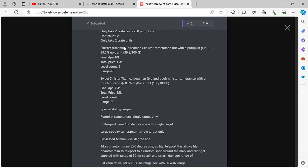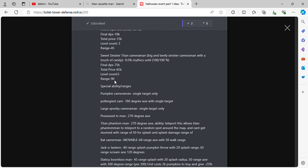Sinister Disco Man. Disco Man plus Sinister Cameraman but with a pumpkin gun. 99.5% Epic Unit. Final DPS 10k, total price 15k, level count 3, range 45. Sweet Sinister Titan Cameraman. Big and beefy Sinister Cameraman with a touch of candy. 0.5% Mythic. Final DPS 75k, total price 65k, level count 5, range 90.